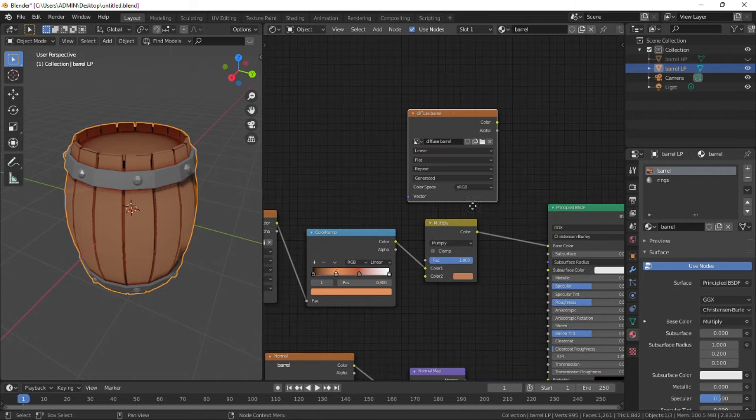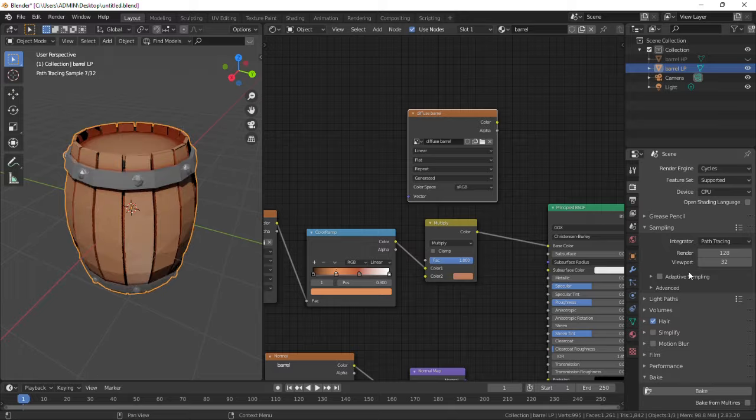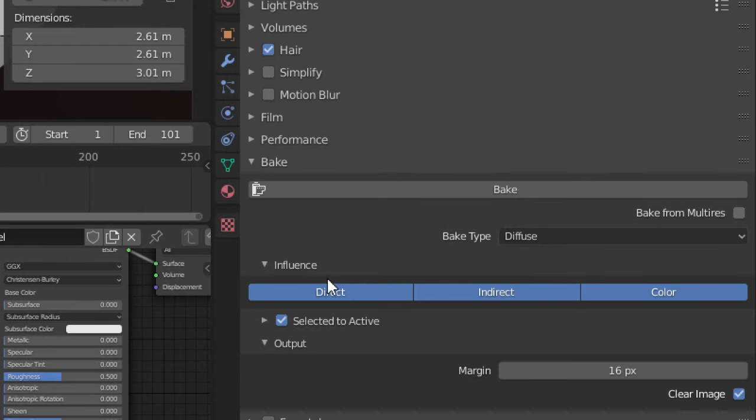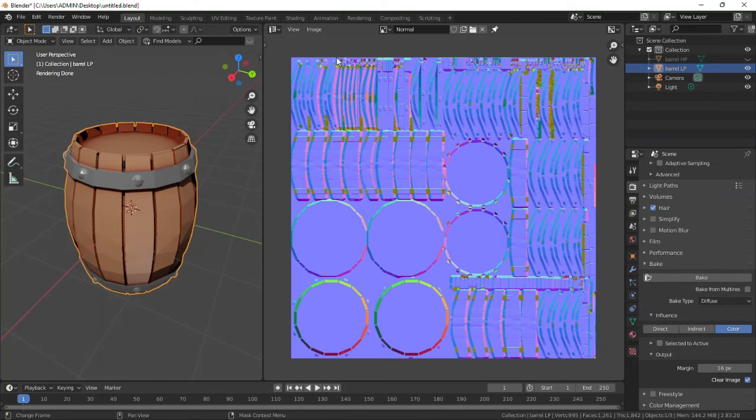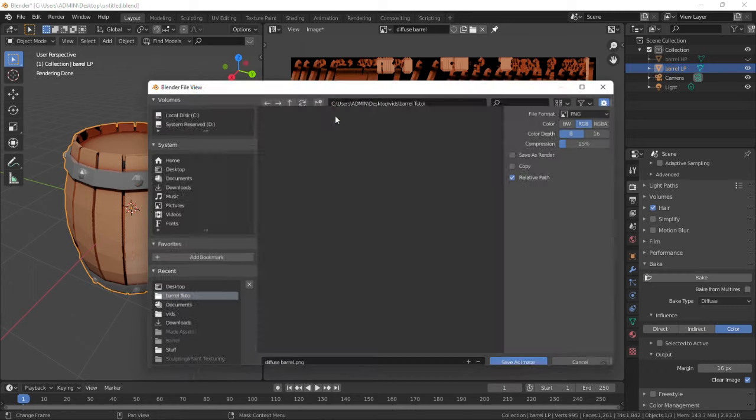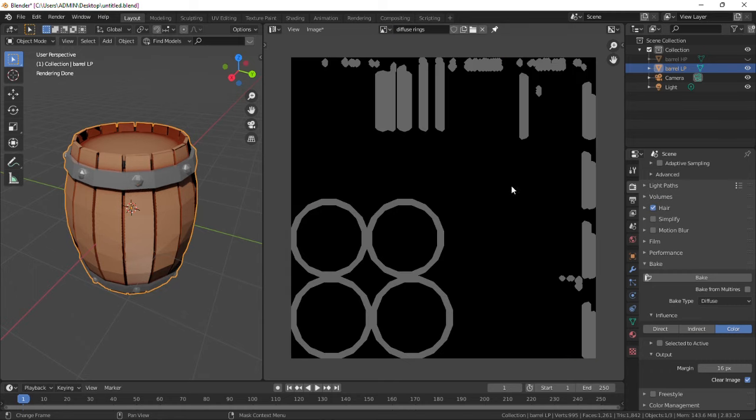Make sure those nodes are selected and switch to Cycles for baking. Change the bake type to diffuse, disable direct and indirect influence, uncheck selected to active and bake. After baking, it is available in the UV editor so save as an image. Do same for diffuse rings.